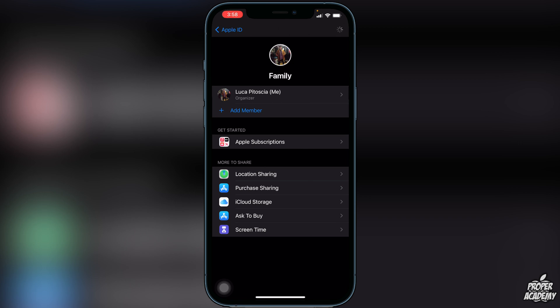This is all the stuff you have access to once you have a person added to your family. You can share your location by clicking on Location Sharing.